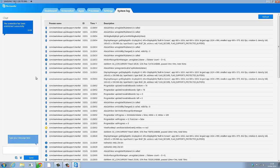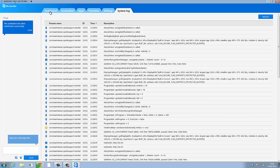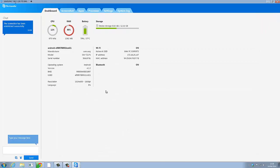And likewise you cannot take any files from that device without it notifying the tablet or the smartphone. Which I think that's awesome. Because then the user of the smartphone or tablet knows what you're doing at every second.